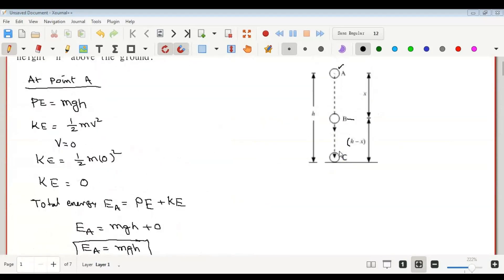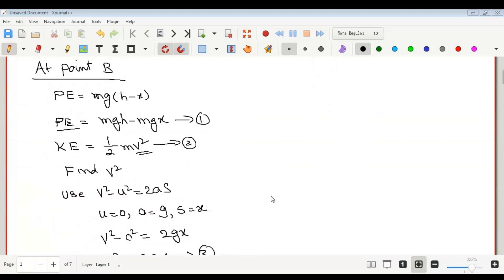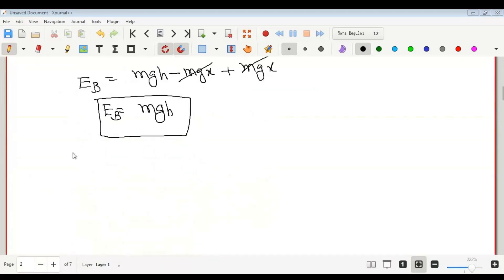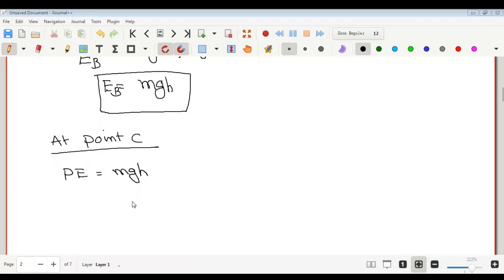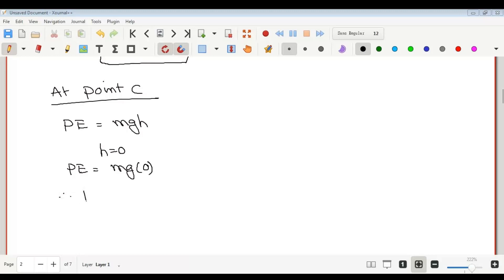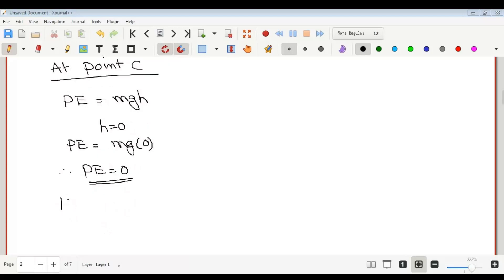Now we find the total energy at point C. At point C, the body has reached the ground, so the height is zero. Therefore, PE = mg times 0 = 0. The kinetic energy at C is half m v squared, and we need to find v squared again.